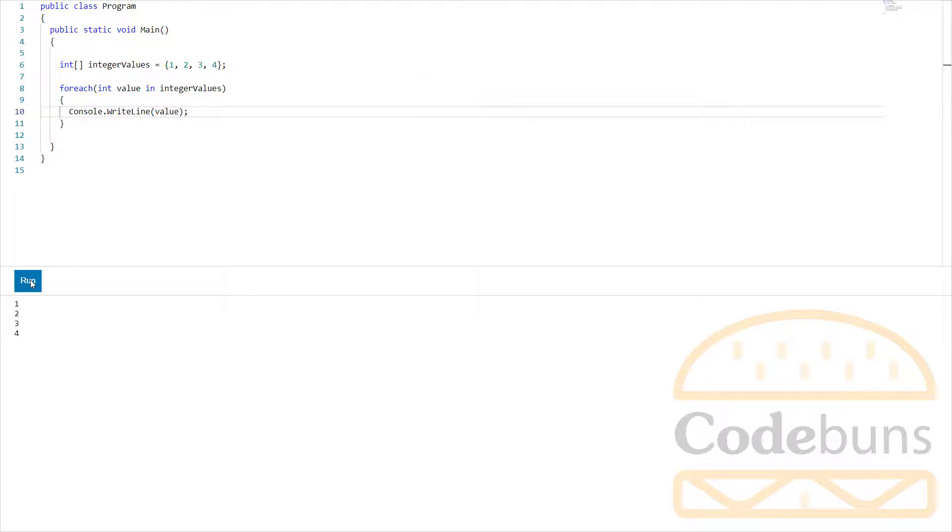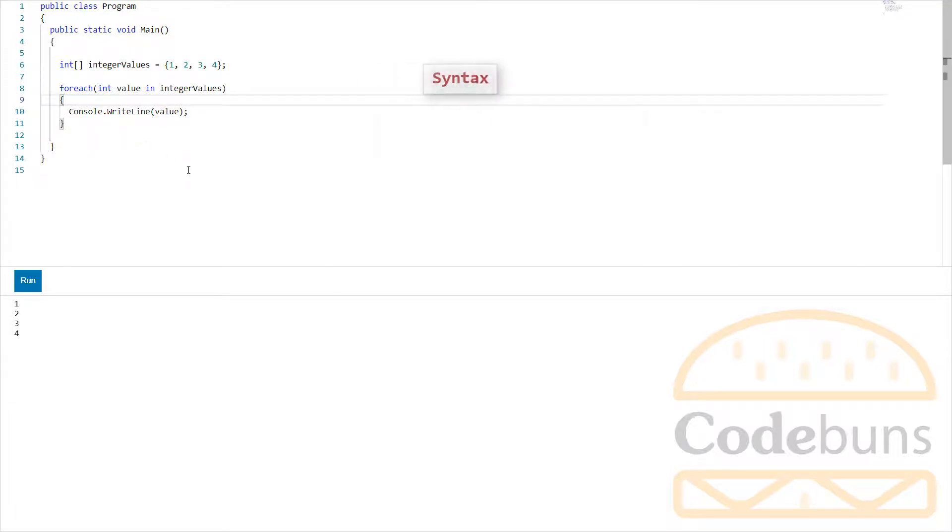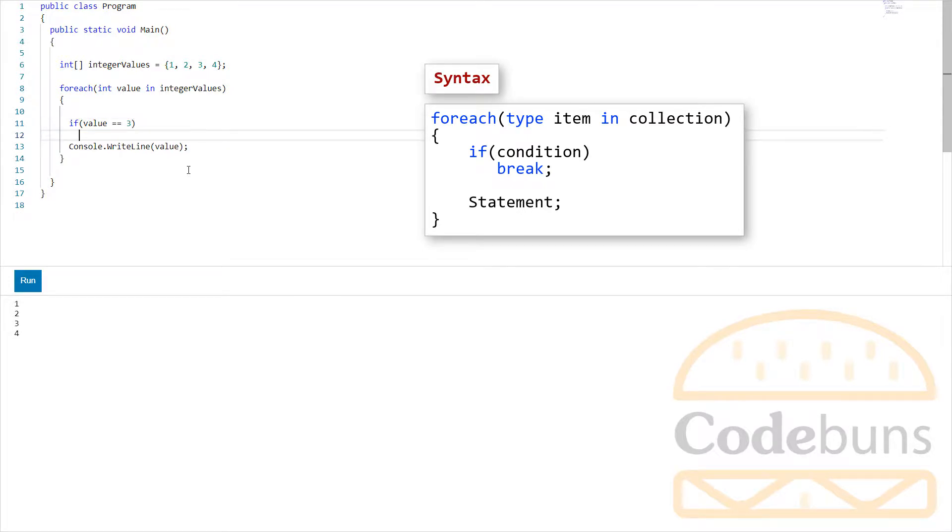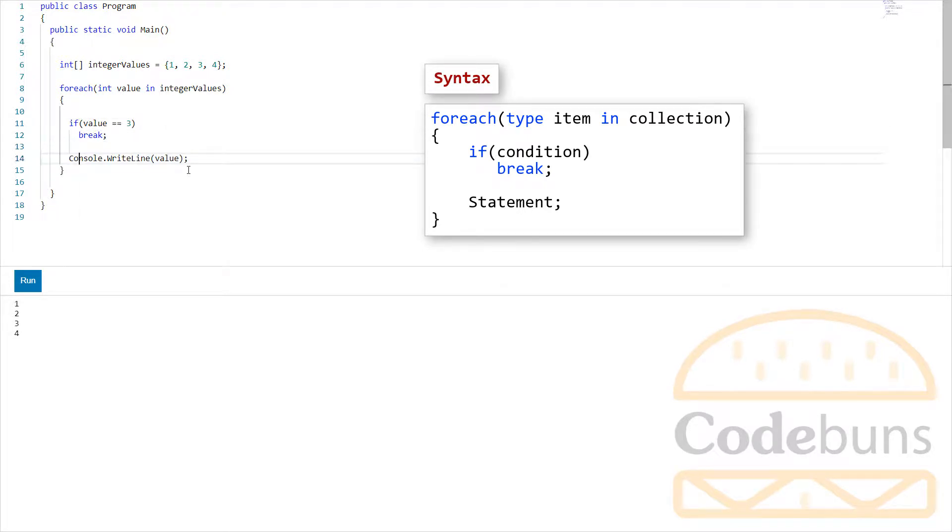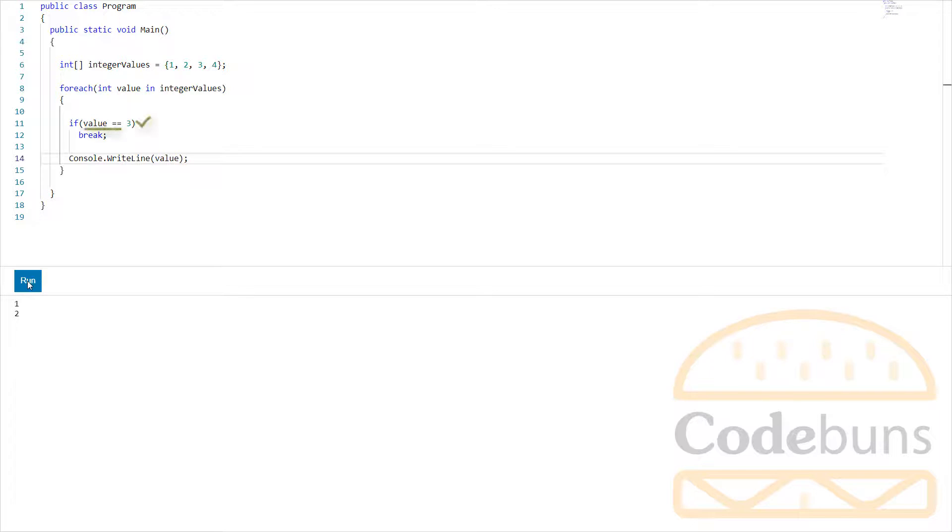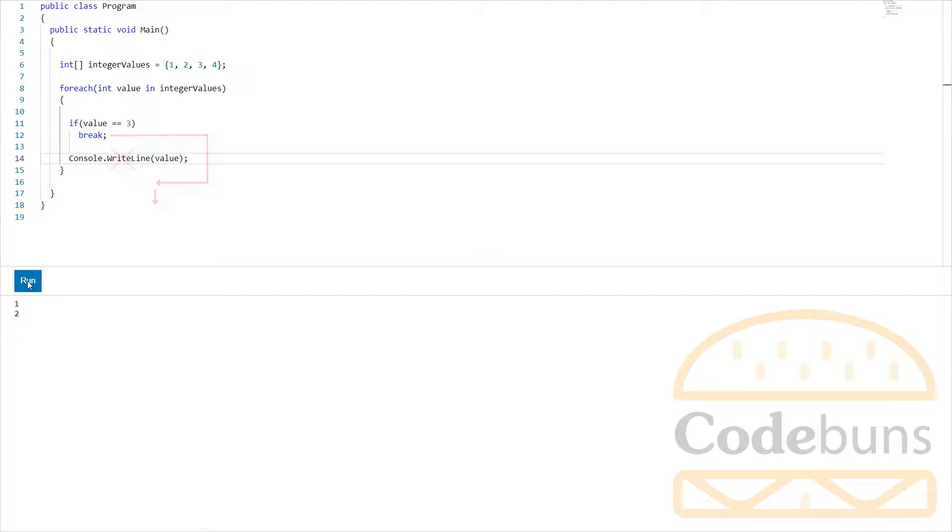Let me add break statement. Click run. This loop writes out the numbers 1 and 2. But when value variable reaches 3, this condition evaluates to true because 3 is equal to 3. Then the break keyword causes the loop to exit and it resumes from here immediately after the loop, skipping the value 3 and 4.